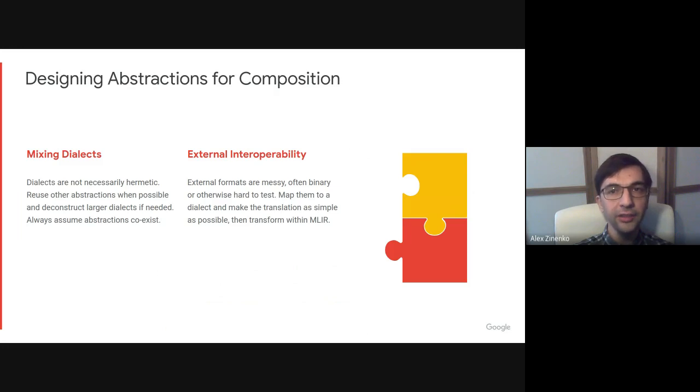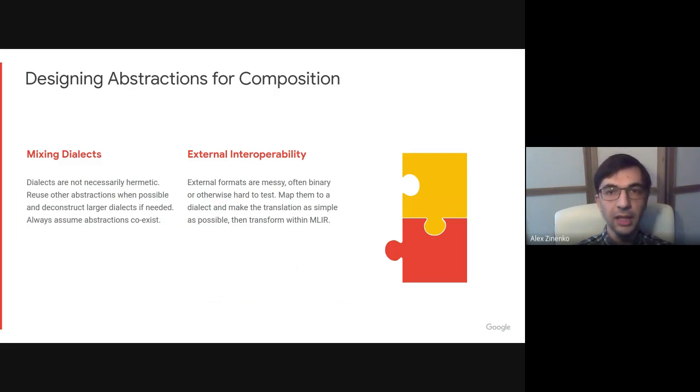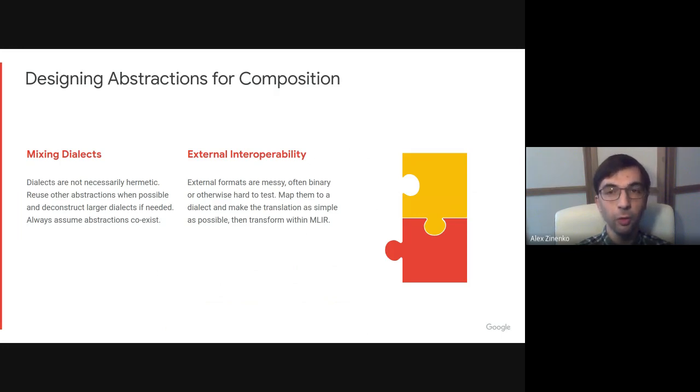MLIR also makes it easy to map an external format to a dialect within a simple translation and then use common transformation mechanisms within the infrastructure to convert that format into anything else, including other formats.